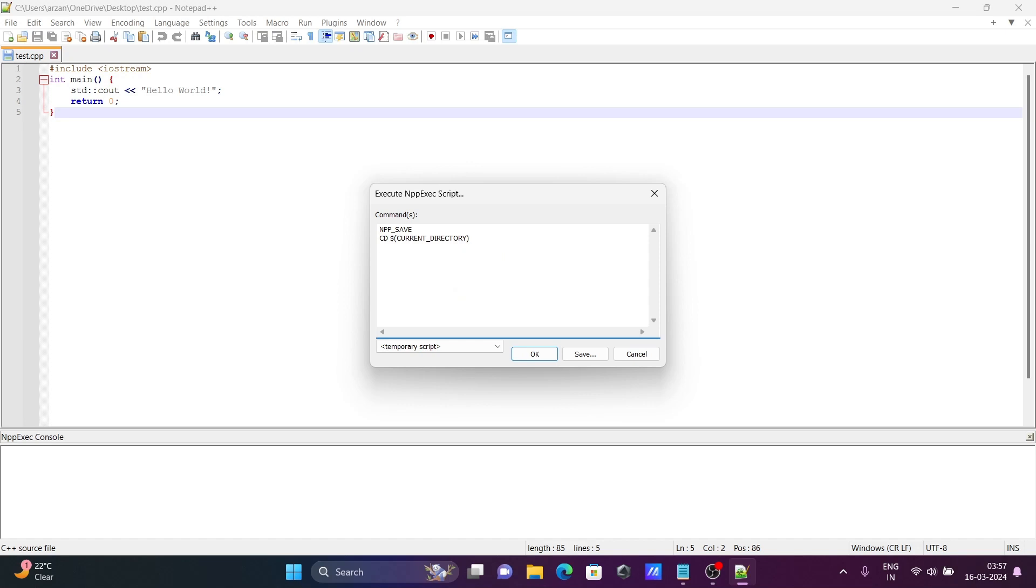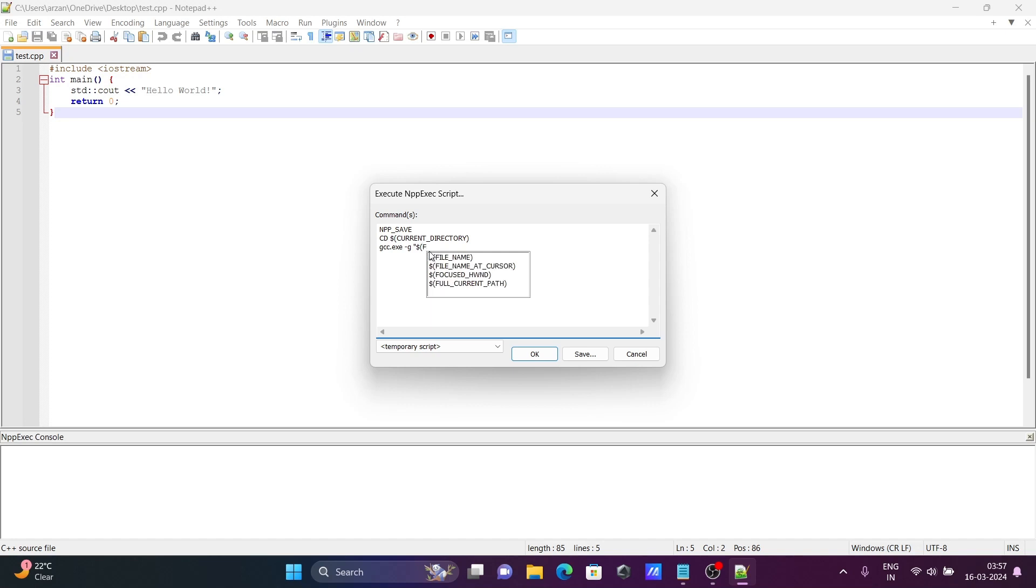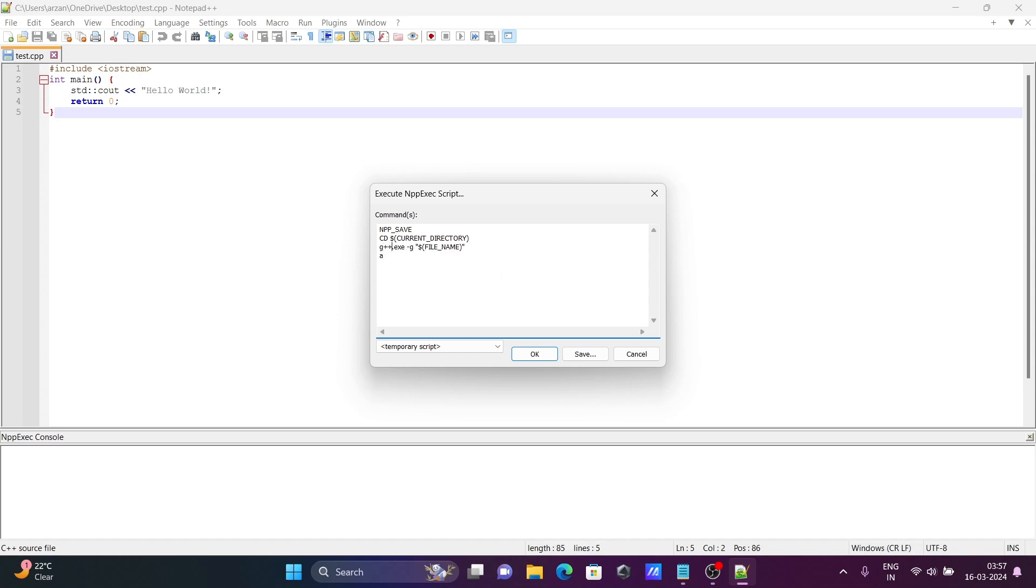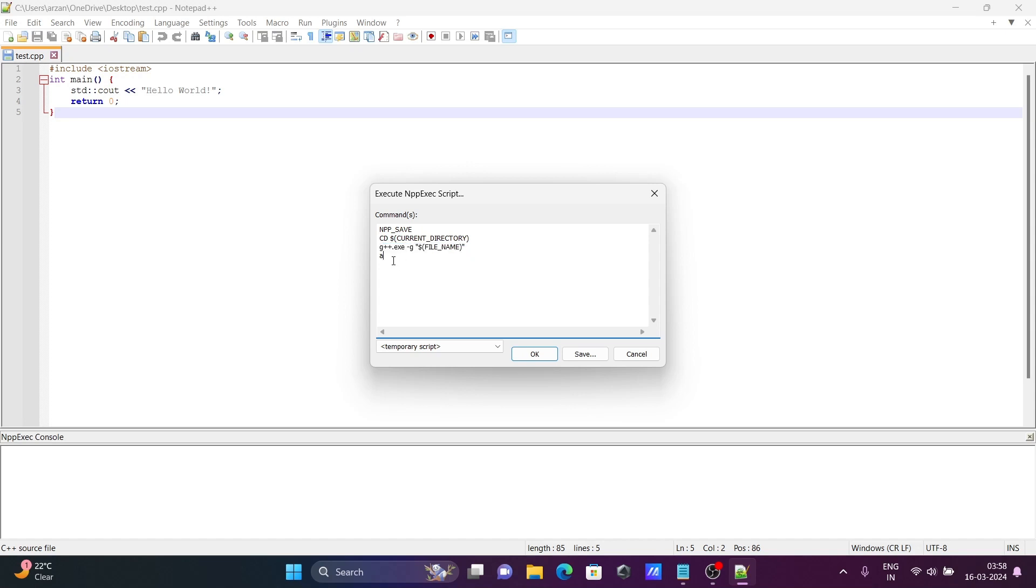Then write here g++.exe. For C you need to write gcc.exe, and for C++ you need to write g++.exe. This is to save the file. This is for the current directory, the location of the file. This changes the directory. This is to compile the file, and this is to run the file. Click on Save.